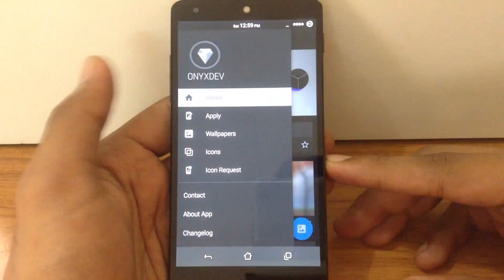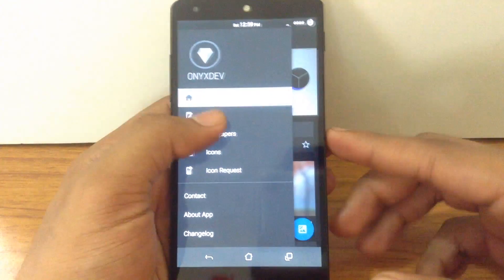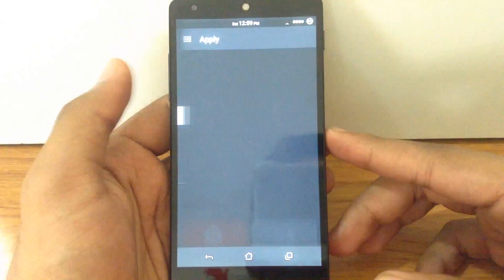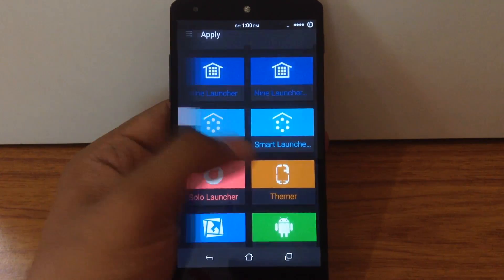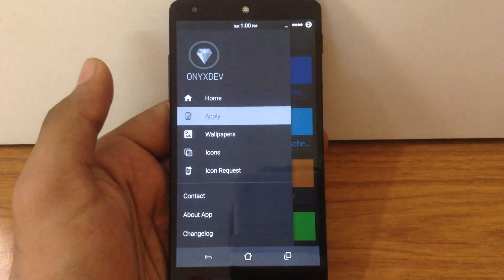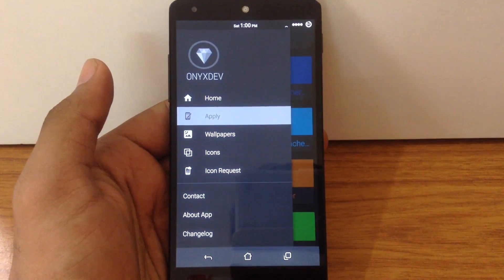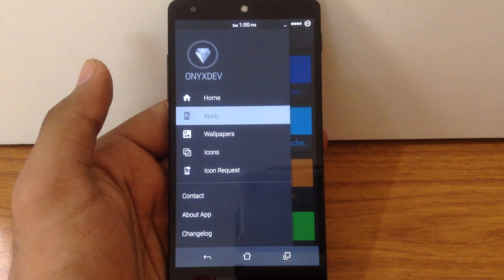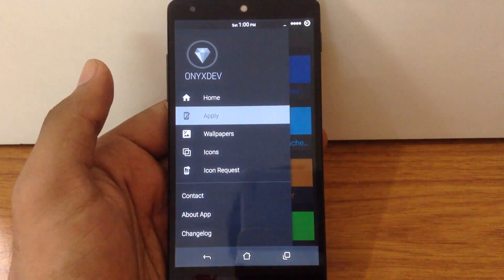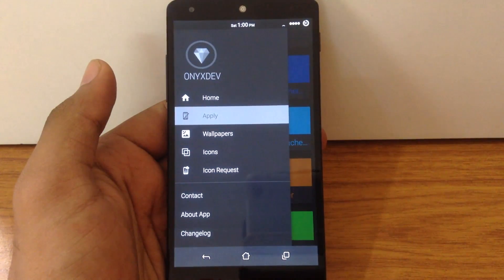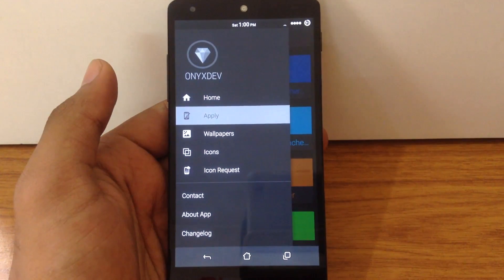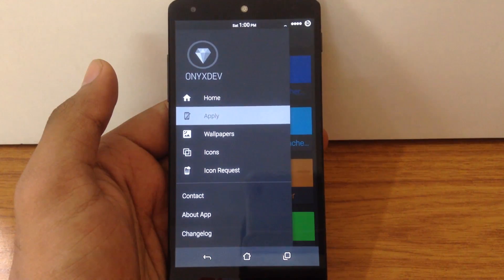You can apply this Icon Pack on nearly all the custom launchers available on the Play Store. You can also apply for an Icon Request if you haven't found any icon themed in your app drawer. There is also an option to apply a custom wallpaper which will suit this Icon Pack.